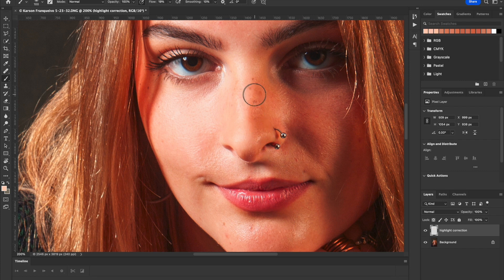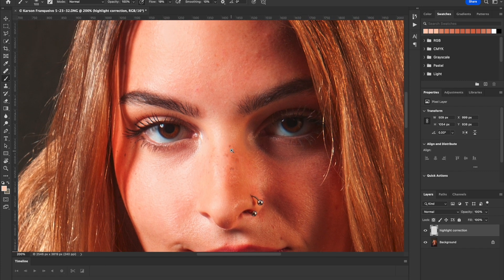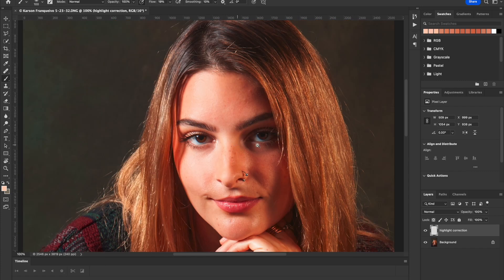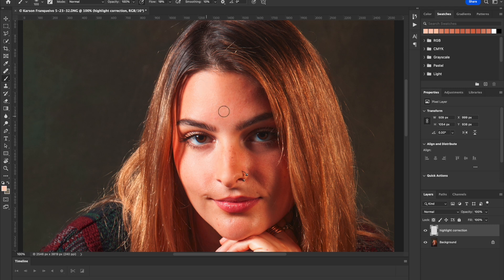All right, so you can see here that this really did a good job. So let me show you the before and after. I'll turn on and off this layer. Just that easy. So just very quickly went through and fixed this.